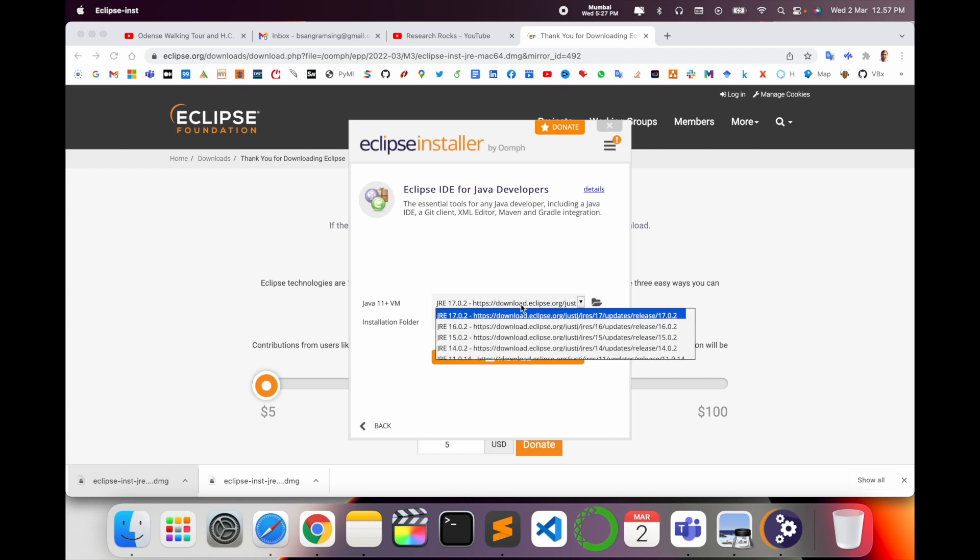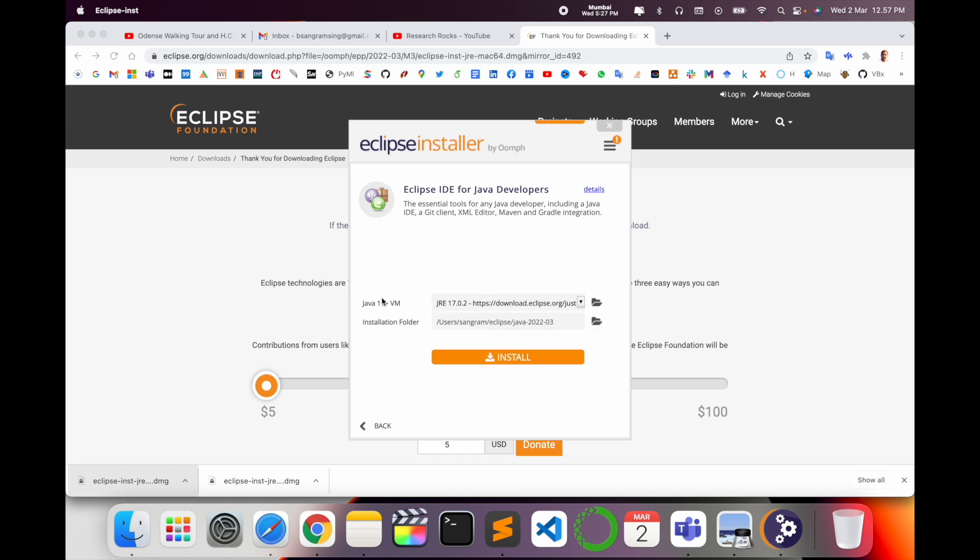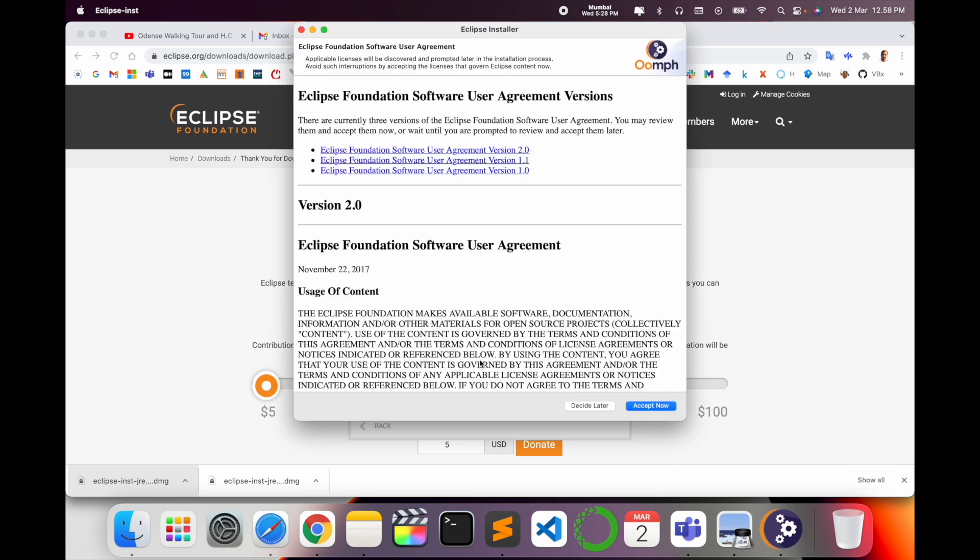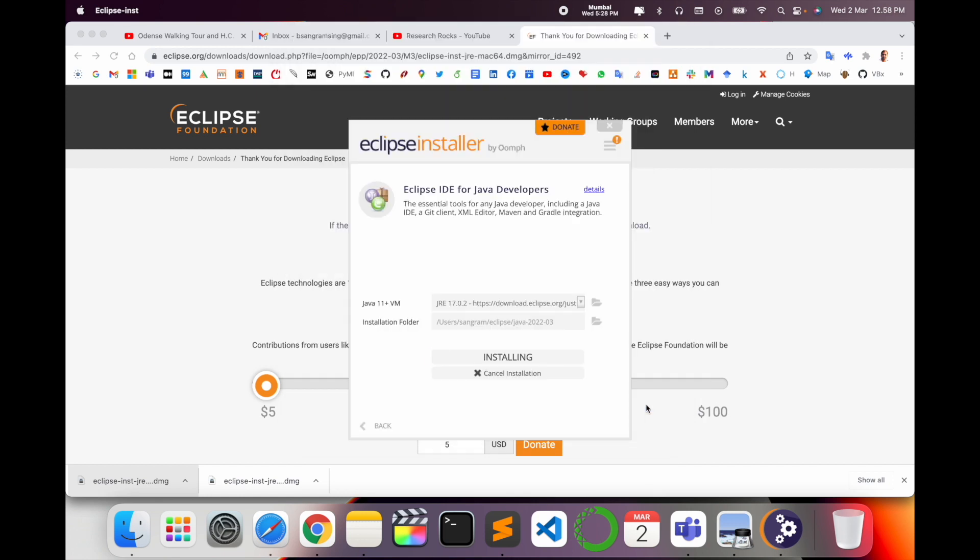As a Java developer, my Java is installed here, like Java 11+ VM. The installation folder is like username Sangram Eclipse Java. I'll install here. Accept. Now Eclipse inside Eclipse Java 2020 installation is going on.